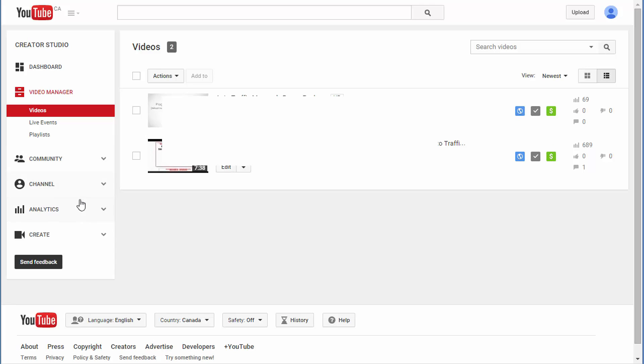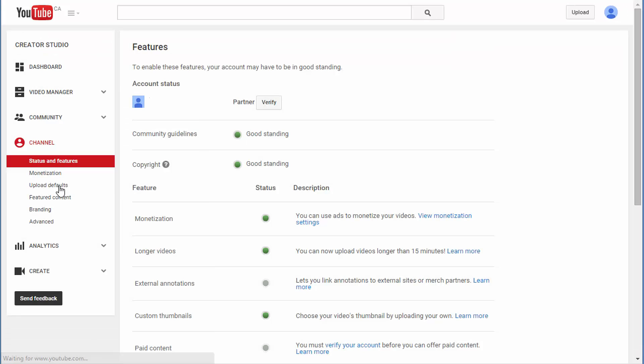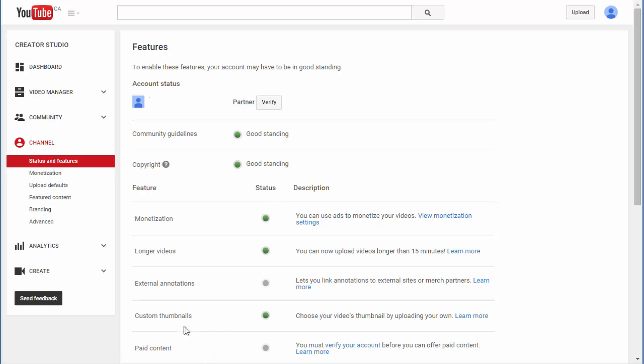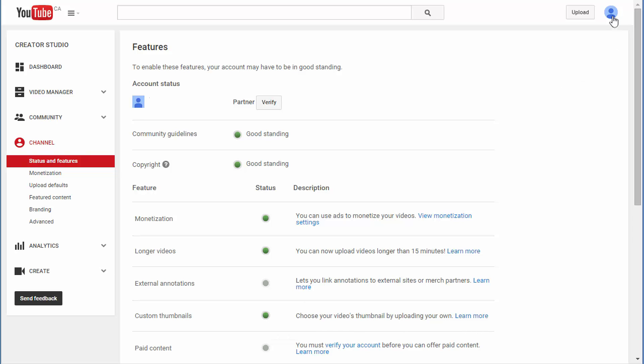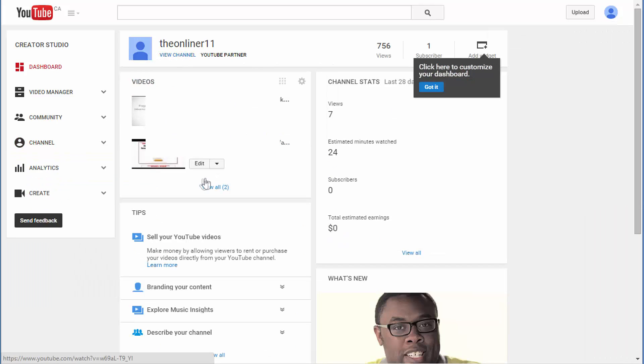Now let's go back and see what happens. When you go to the status and features page, you can see that custom thumbnails are turned on. When you hover over this green dot, it says enabled. So we've enabled the custom thumbnails option - let's check if we have the upload option for videos.